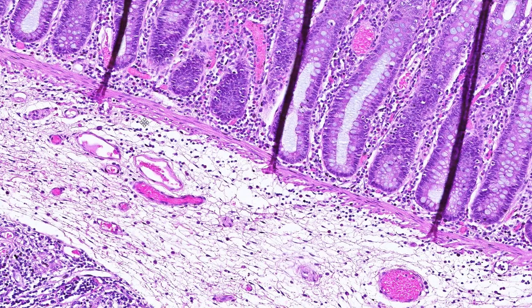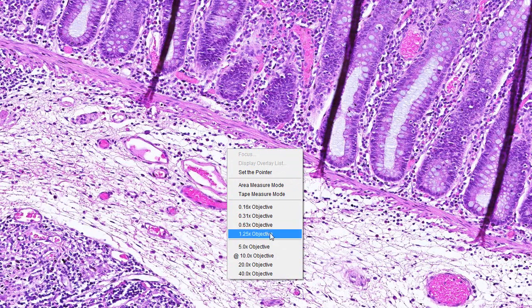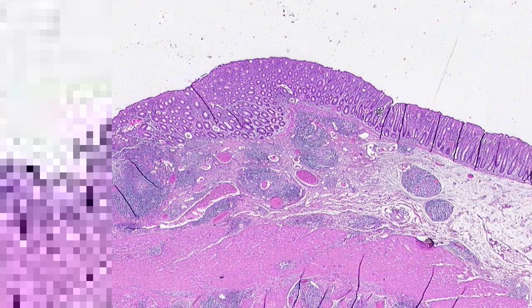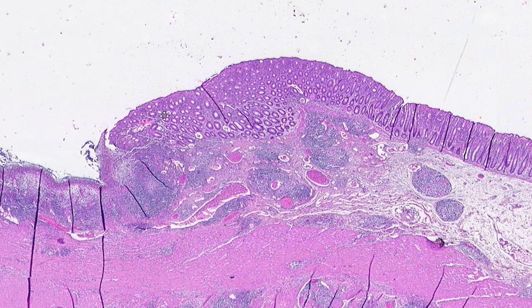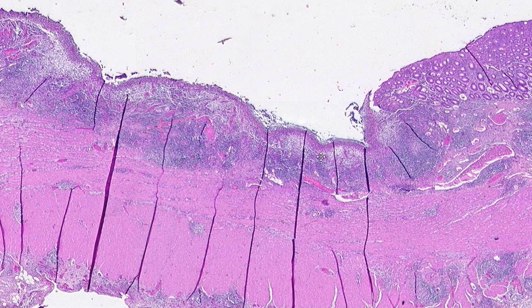We have the muscularis mucosa. These are artifactual folds in the slide, so don't get confused by those. Now if we come along the mucosa, we see that we get to a region where the mucosa is missing.